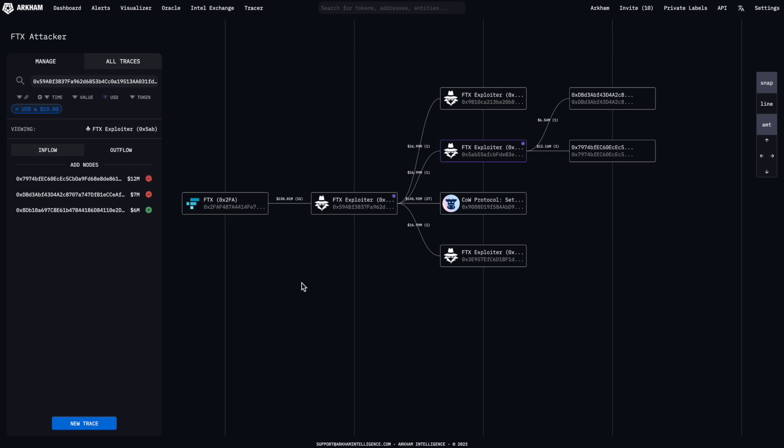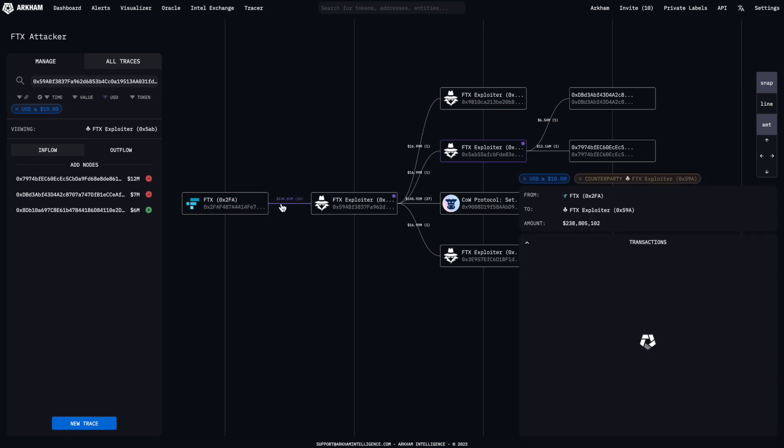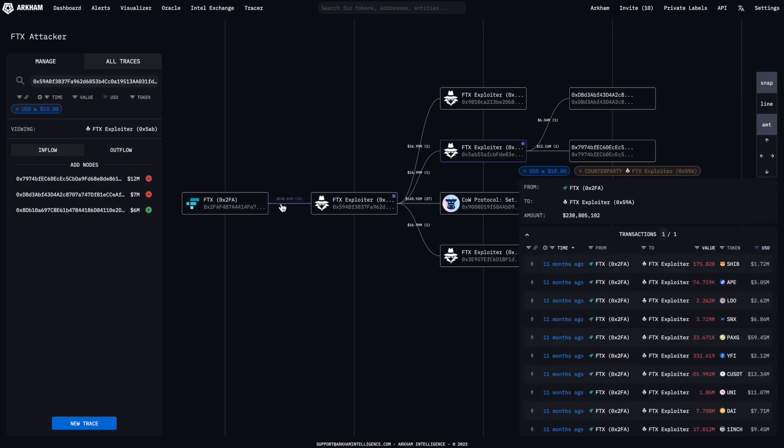To review the specific transactions that make up these fund flows, click on any of the lines between the nodes and a transaction log will pop up, displaying the relevant transactions that contribute to the total volume.